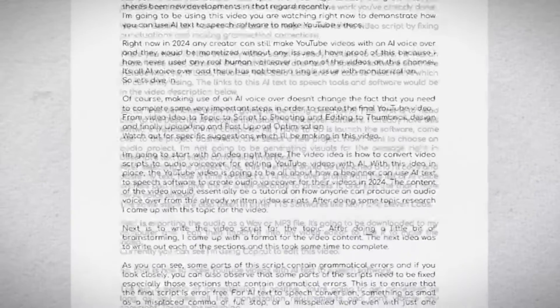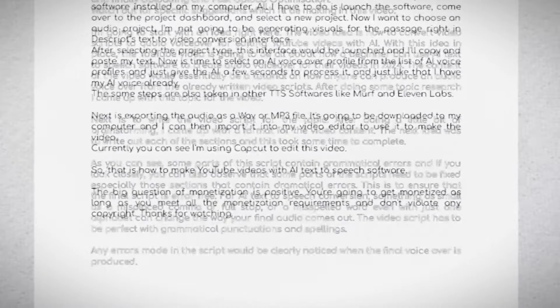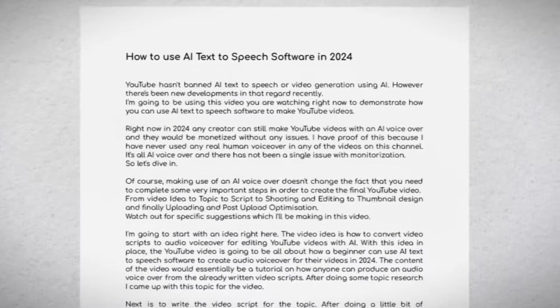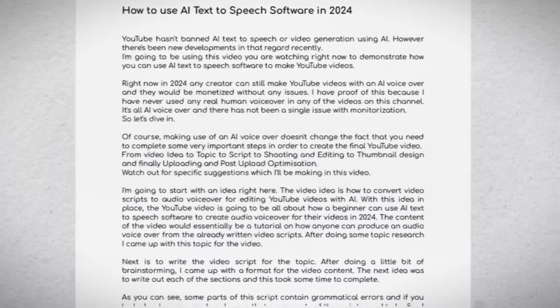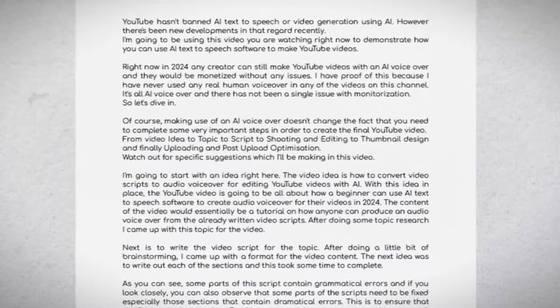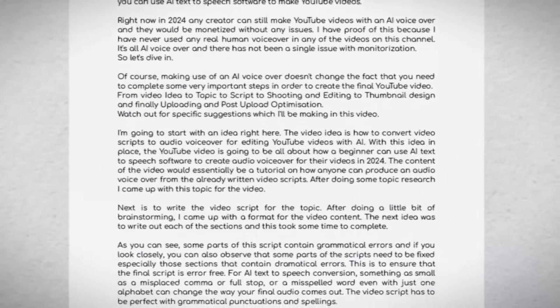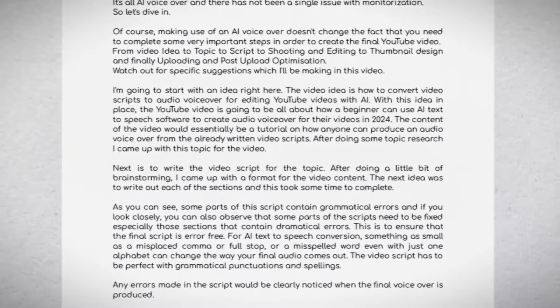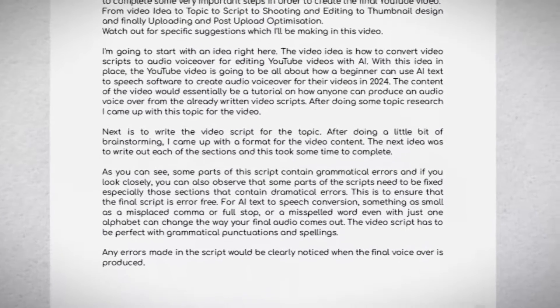The next step was to write out each of the sections, and this took some time to complete. As you can see, some parts of this script contain grammatical errors. If you look closely, you can also observe that some parts of the script need to be fixed, especially those sections that contain grammatical errors.